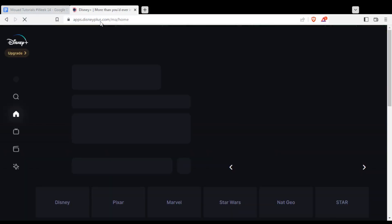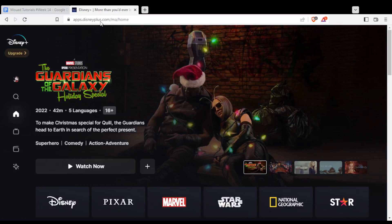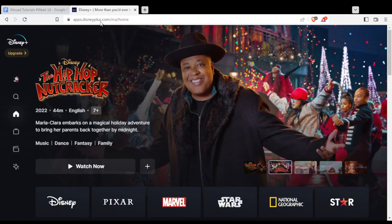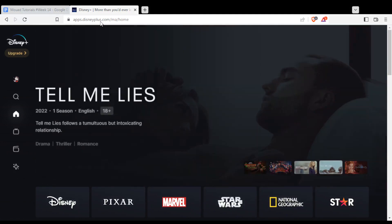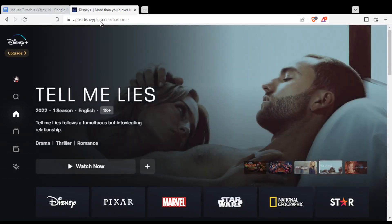That will certainly take you into this page if you are logged into your account. If you are not logged into your account, or if you don't even have an account, you will not find yourself here. If that's the case, you will find yourself at another page, and from that page you'll be able to log into your account at the top right corner.